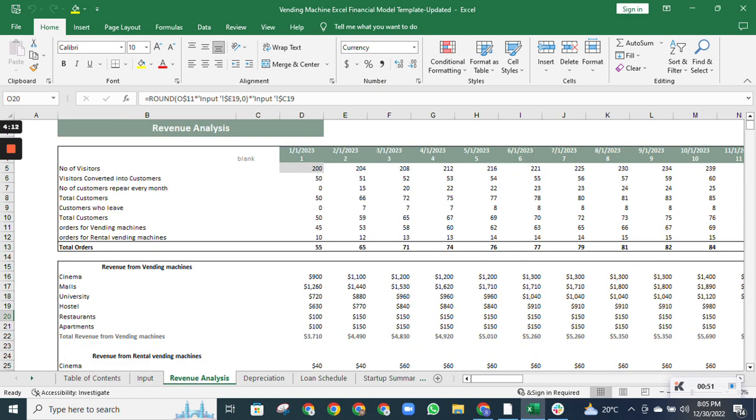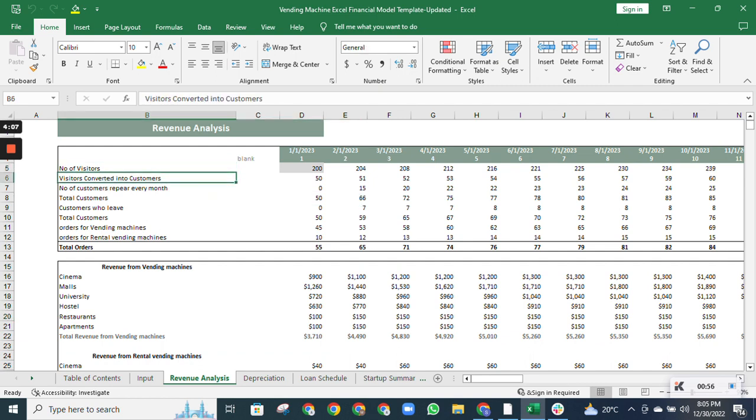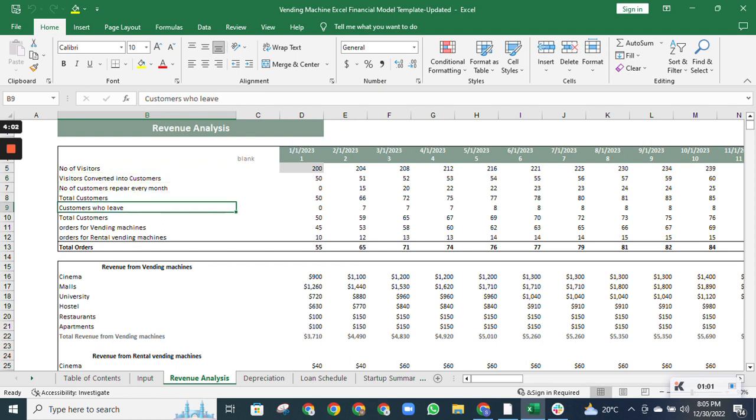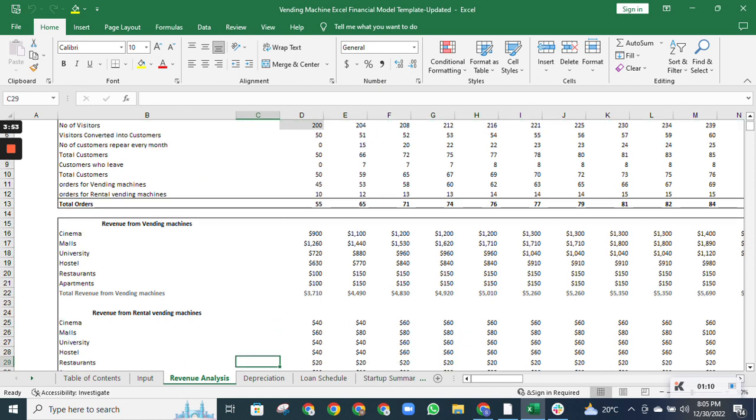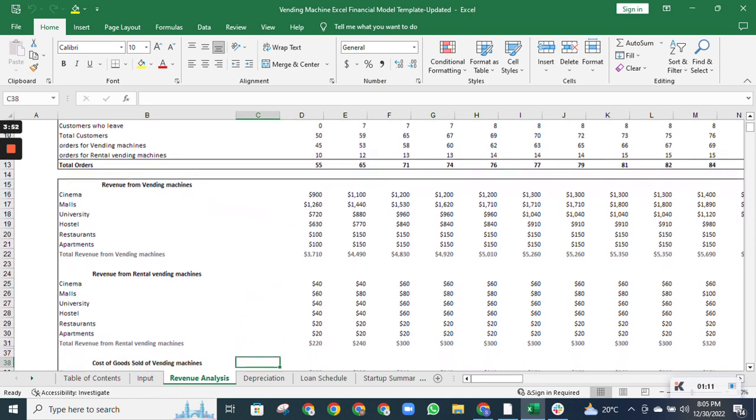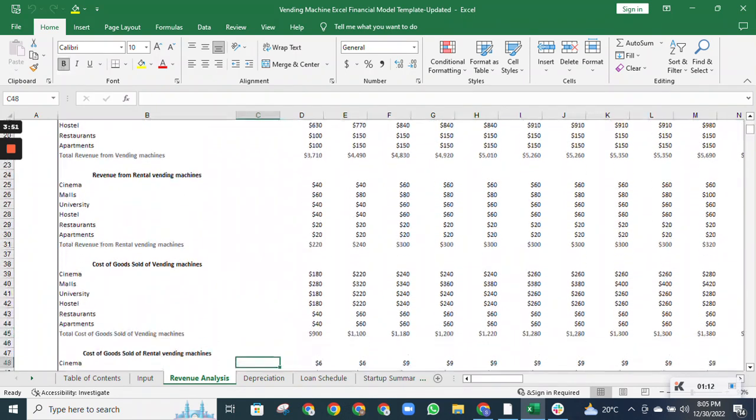Moving on to the revenue analysis sheet, this sheet will estimate the number of visitors to your site, the number of visitors converted into customers, the total customers, the customers who will leave due to XYZ reasons, and then orders for vending machines and rental vending machines. It also shows the revenue from both categories and the cost of goods sold.